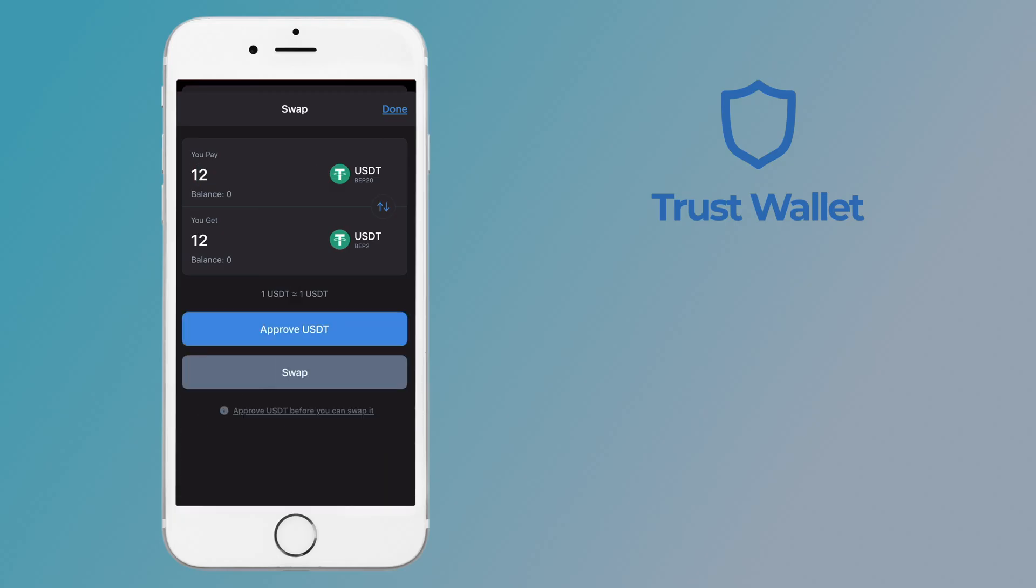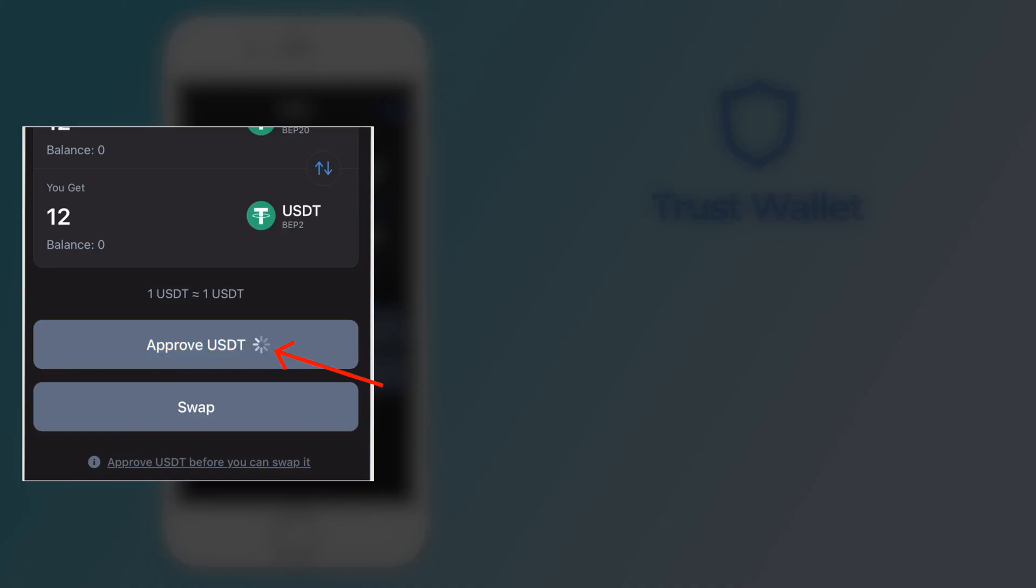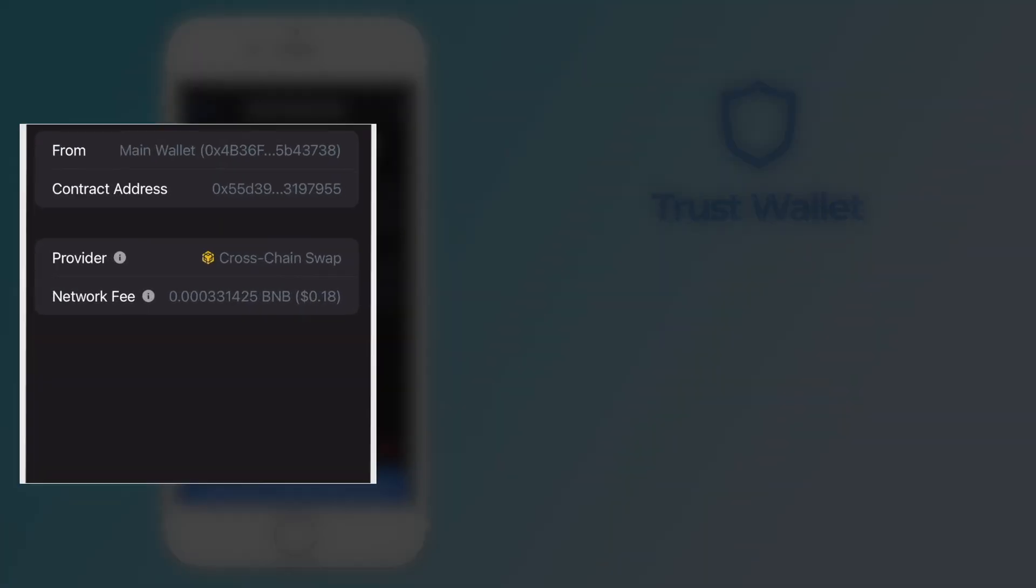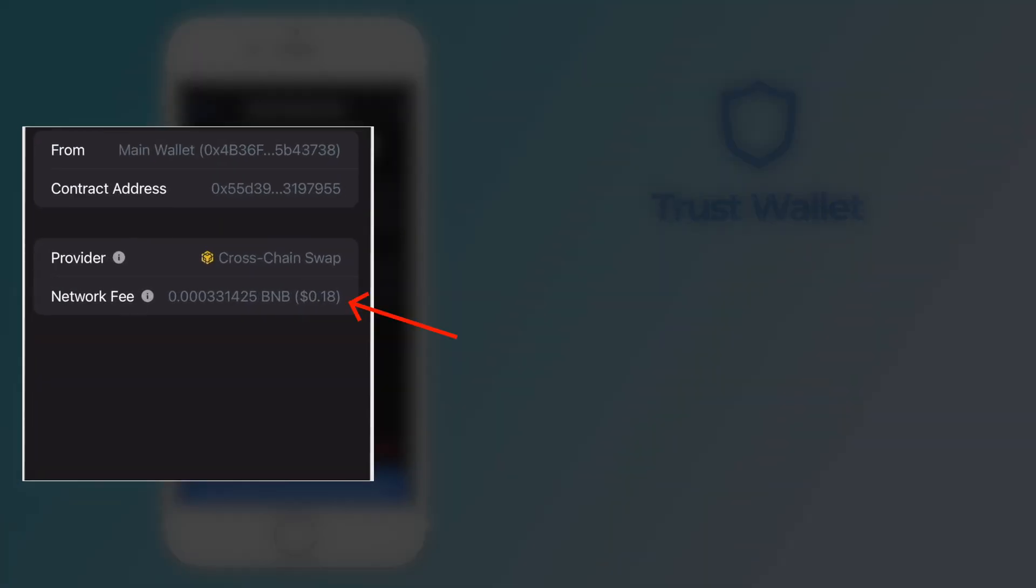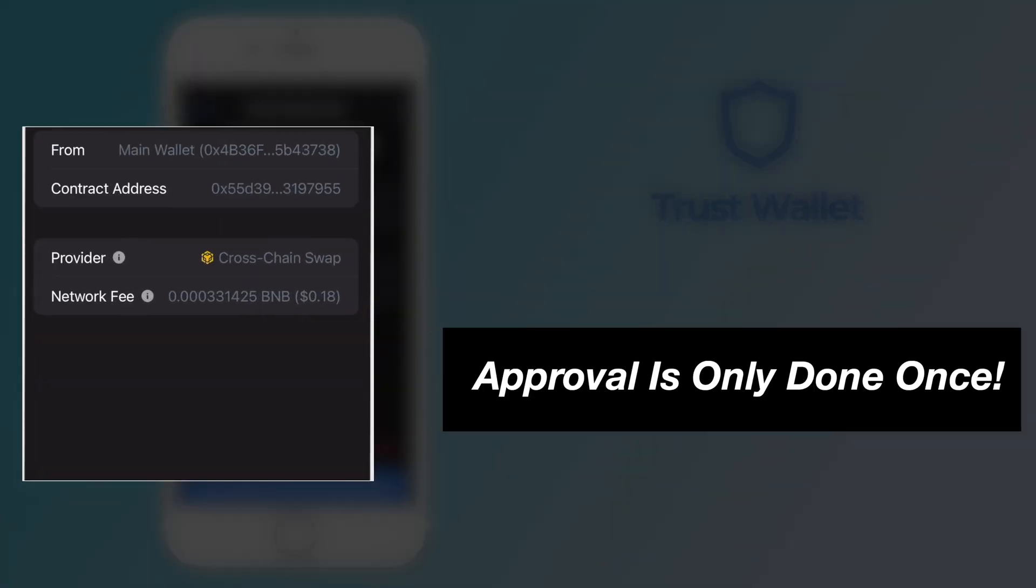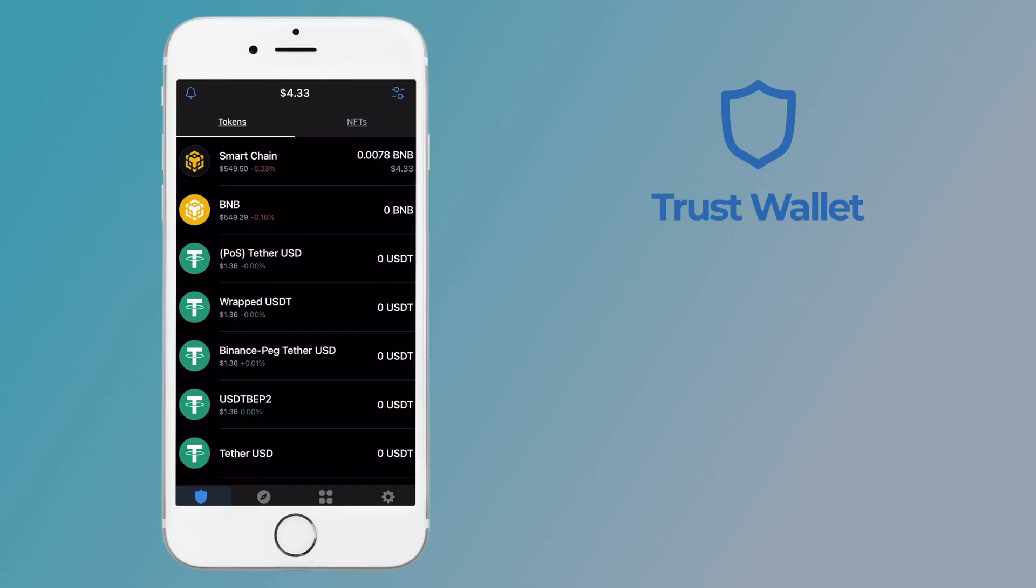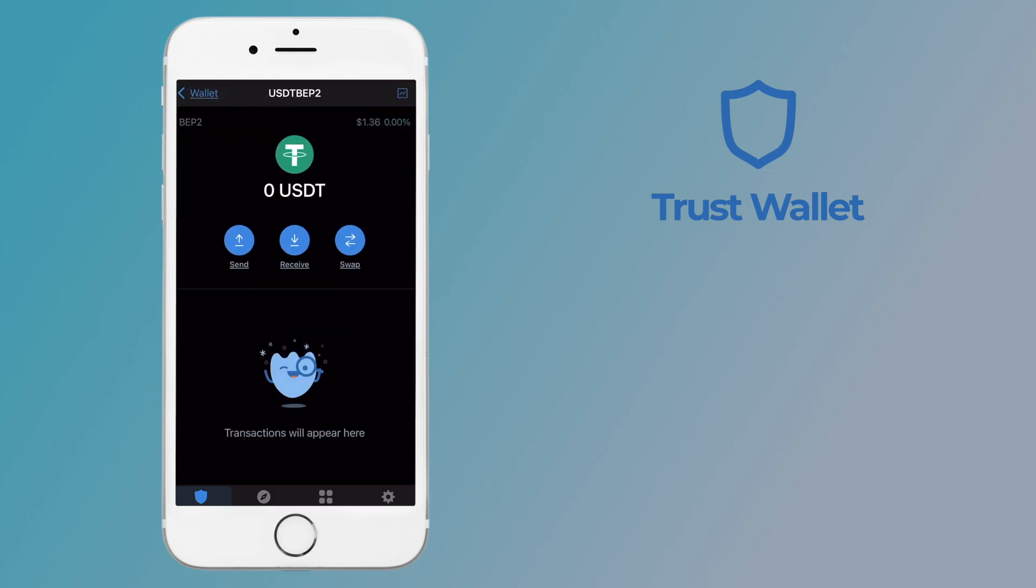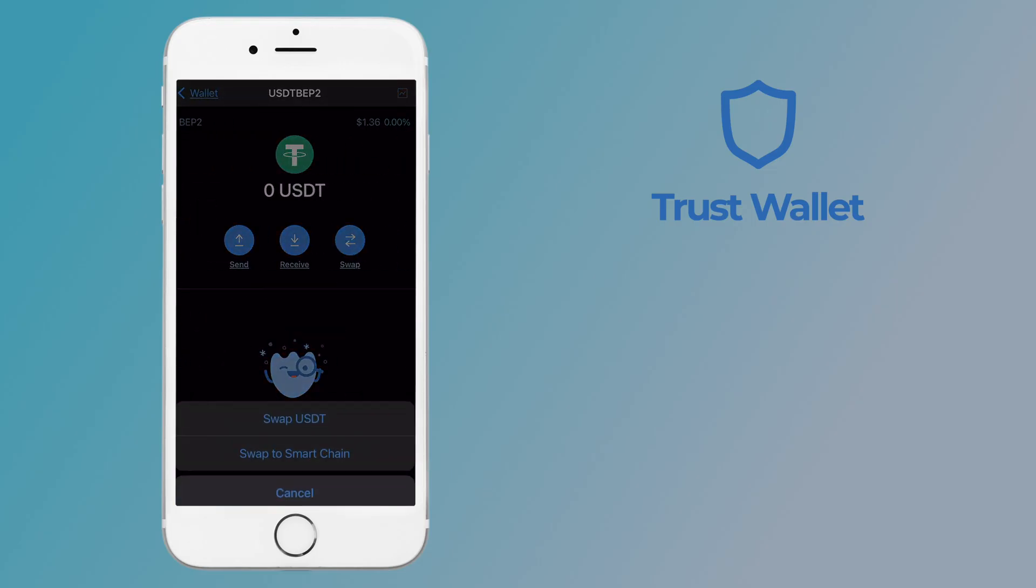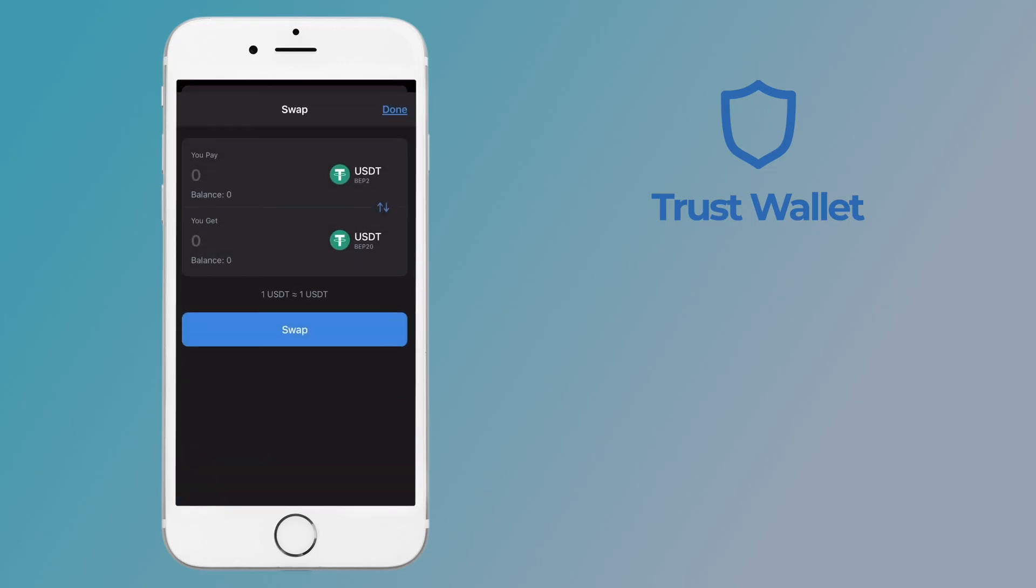If you're doing so for the first time, you'll need to approve USDT first. This will cost a small network fee, but it's only done once. You can also swap from BEP2 to BEP20 using the same process.